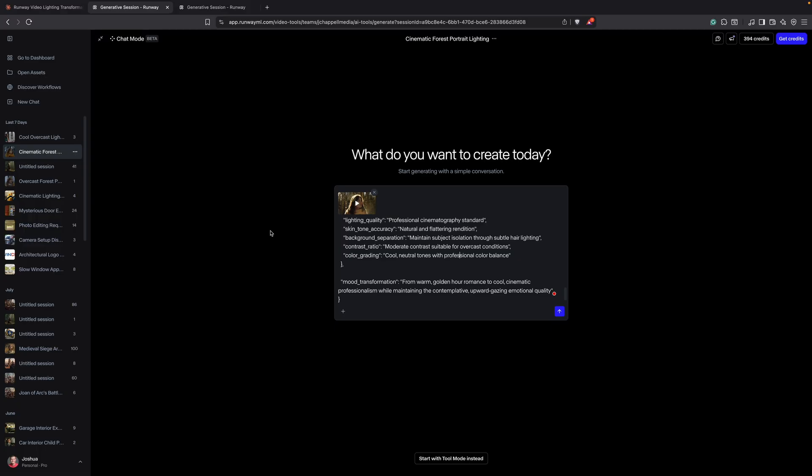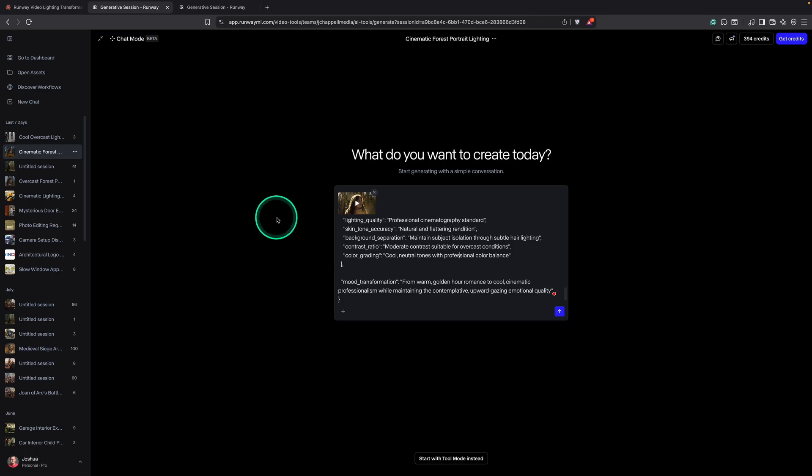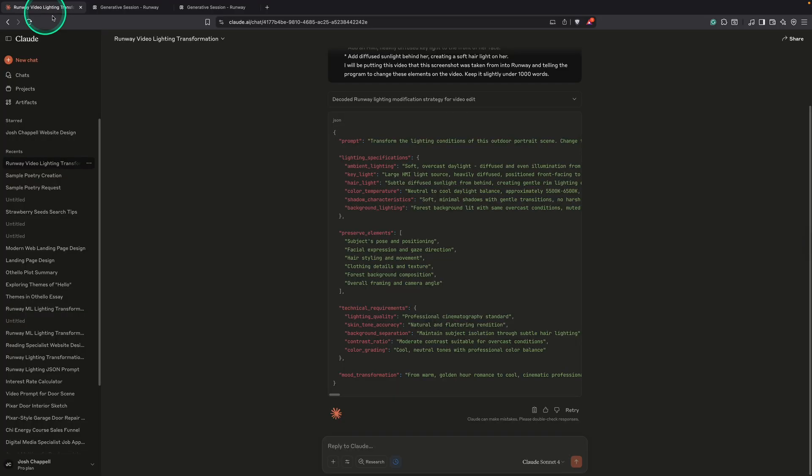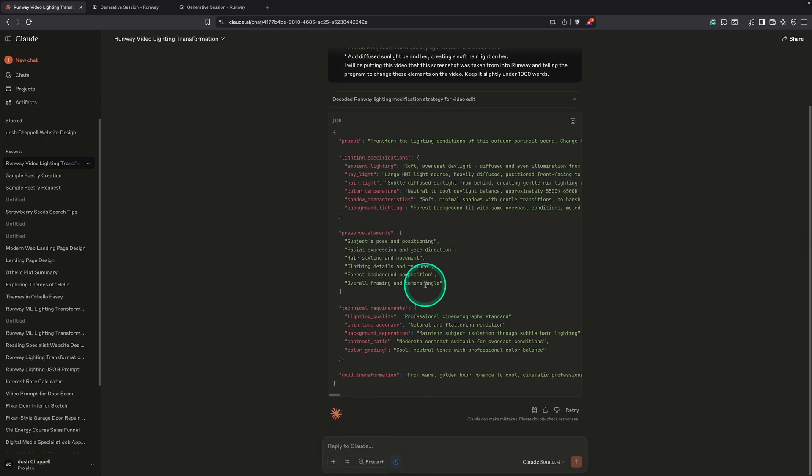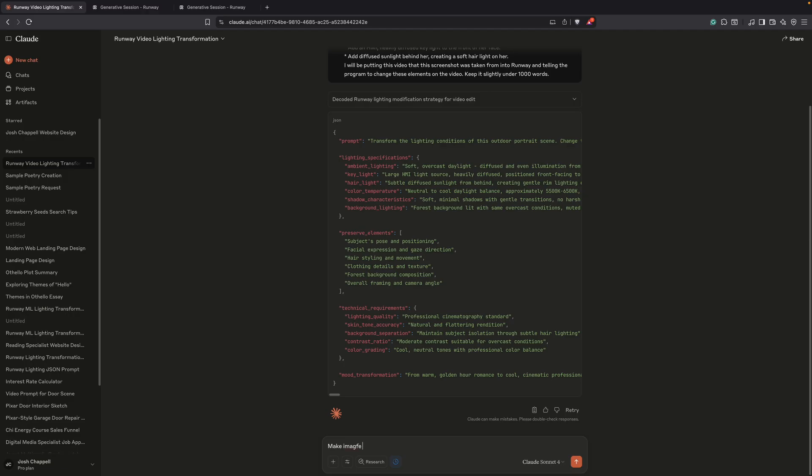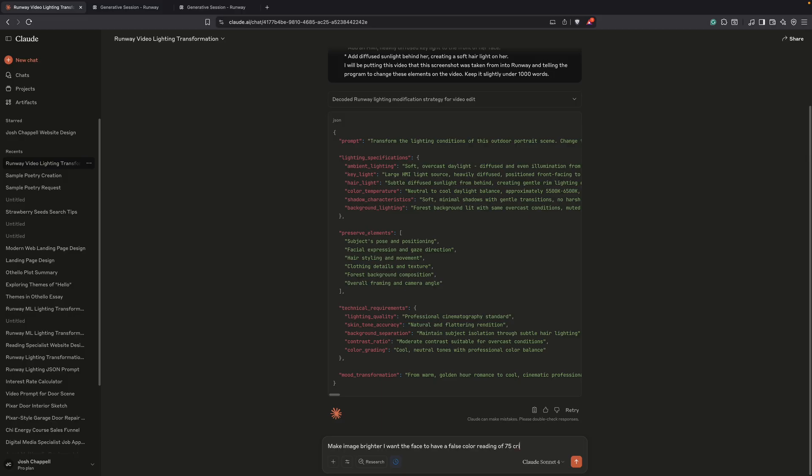So there is a process you have to go through here to get this to be correct. So what you're going to do is if it doesn't come out the way you want it to, then what you'll do is you'll come back over to Claude. And you'll make specific adjustments down here to this prompt up here. And then what will happen is it'll retype this prompt. So for example, let's just say, I want to say make image brighter. I want the face to have a false color reading of 75 CRI.